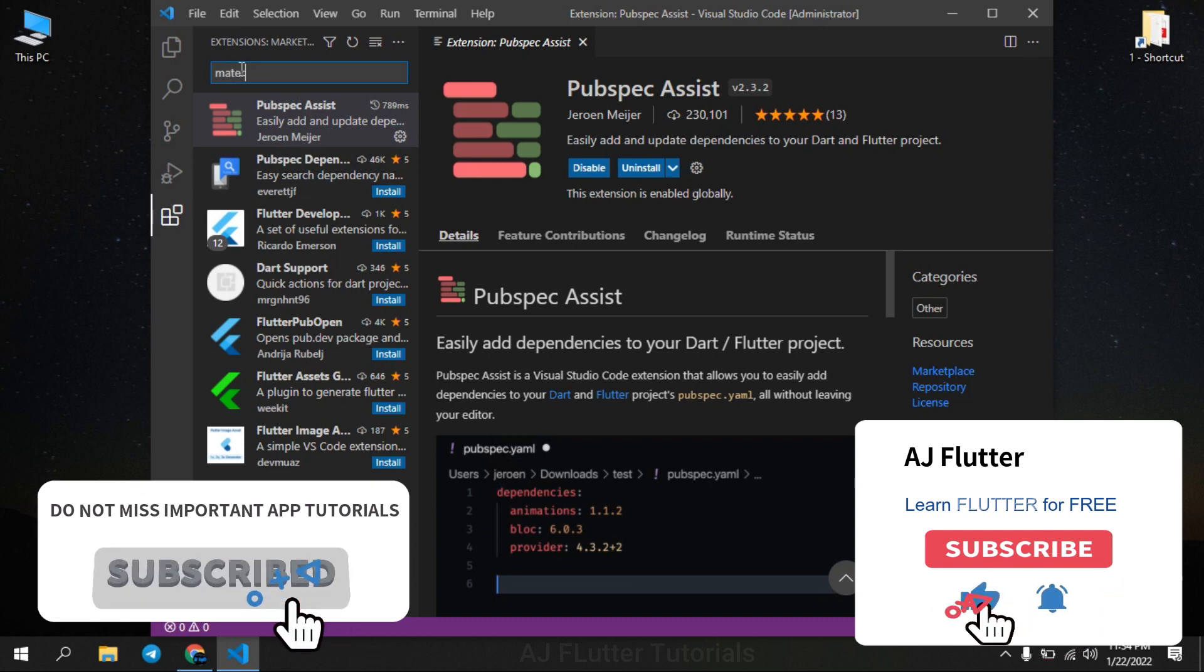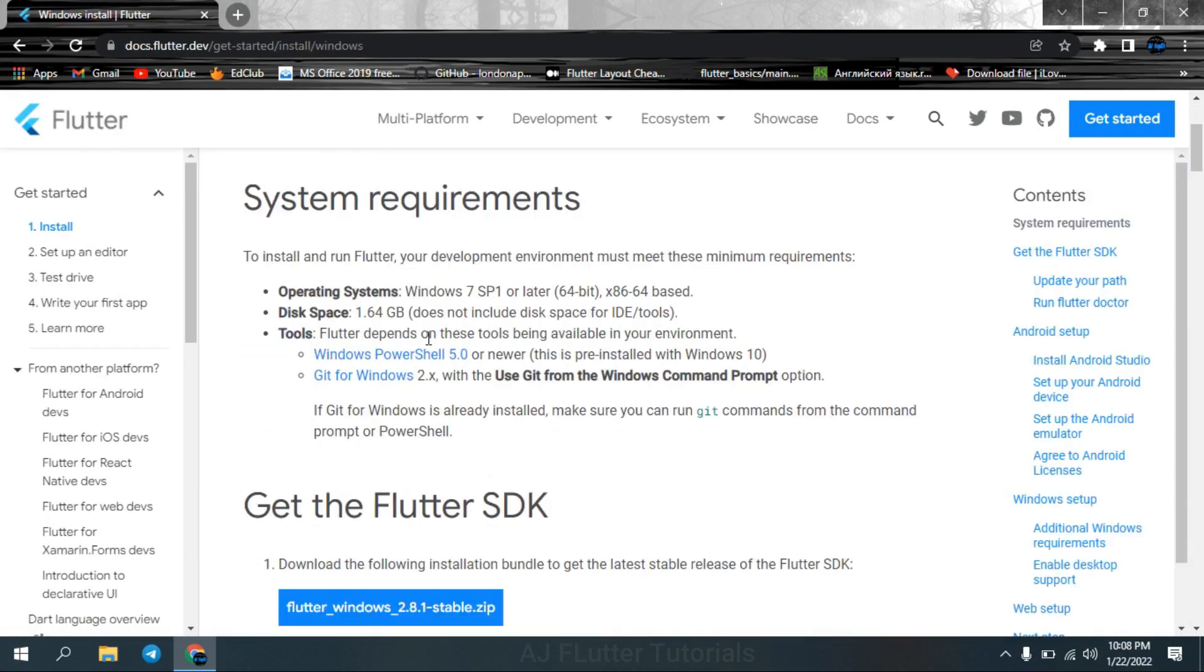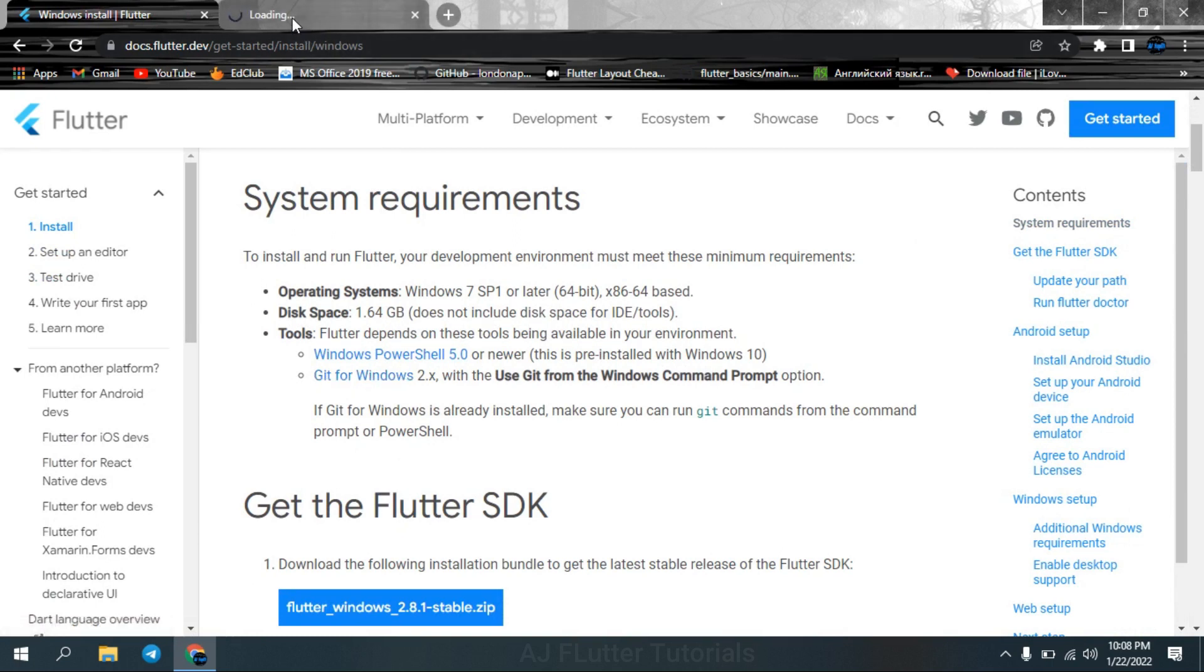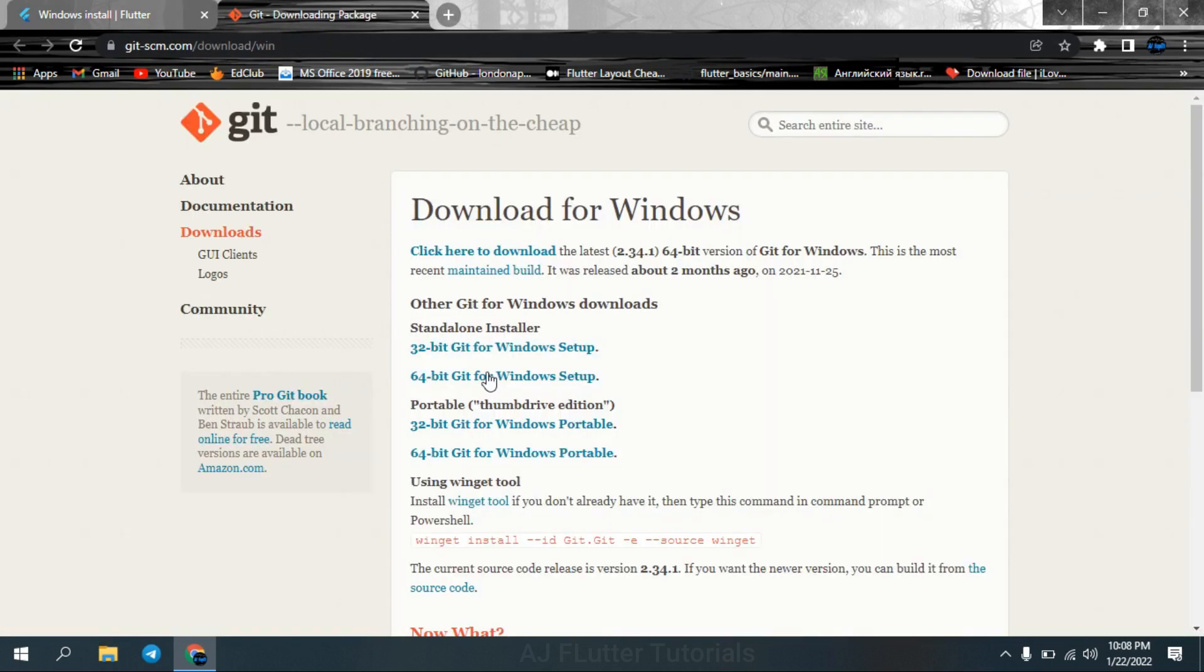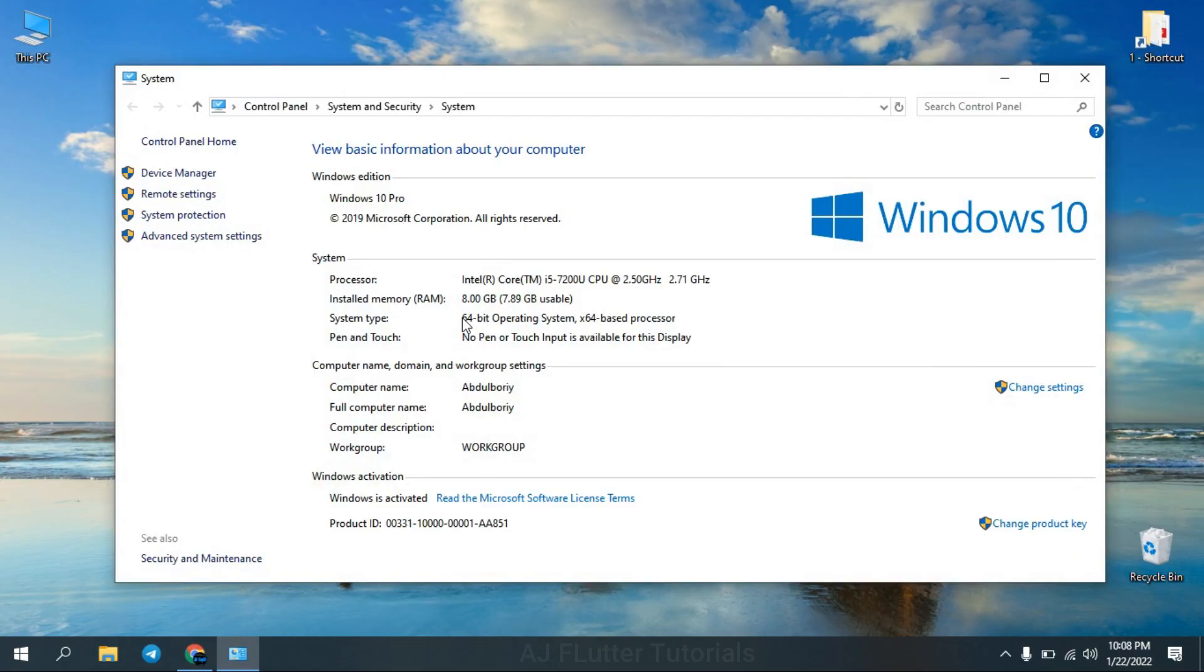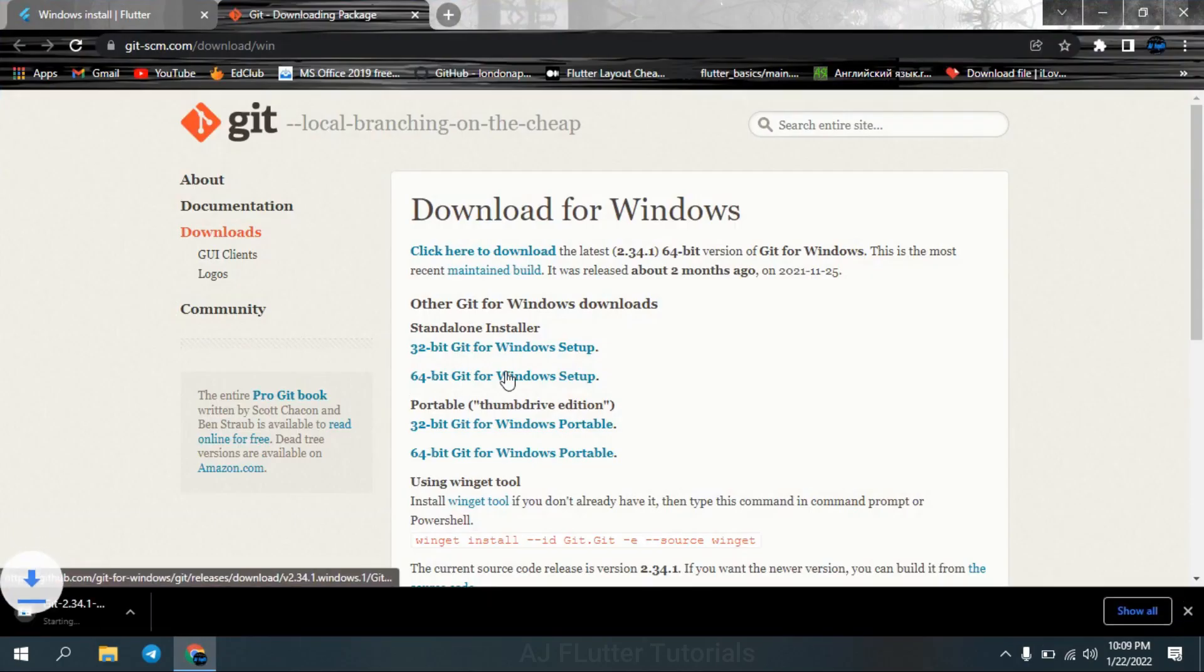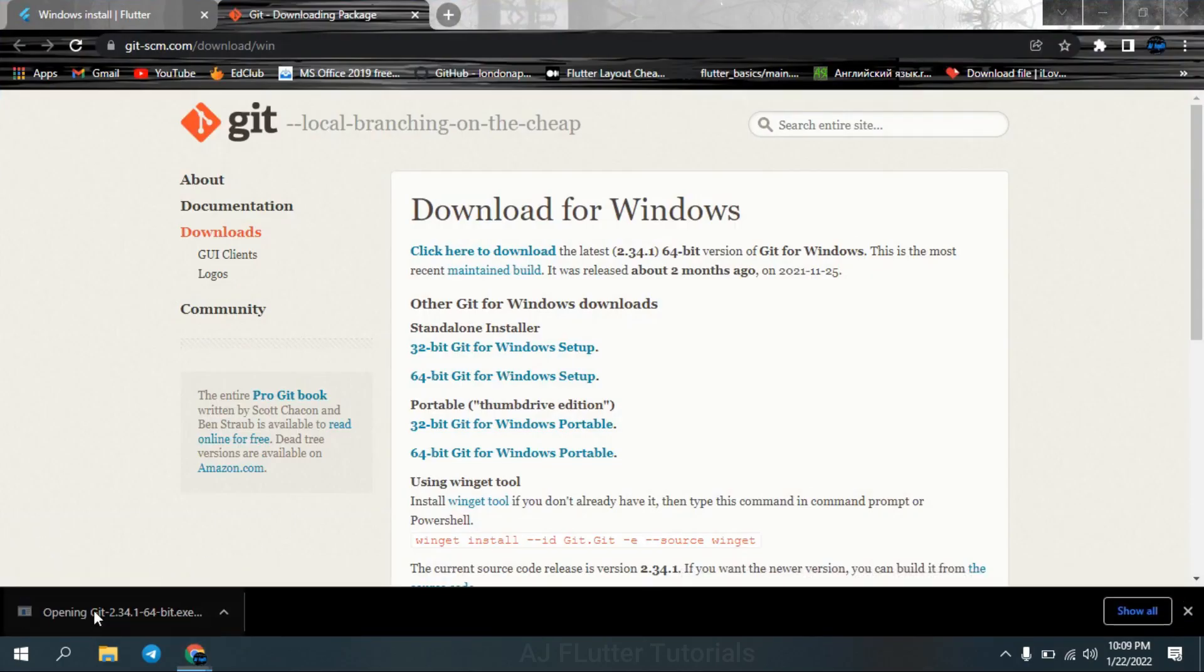So let's get started. Go to flutter.dev and press get started. Choose Windows and install it according to your system type. Here you can see in my case I choose 64.